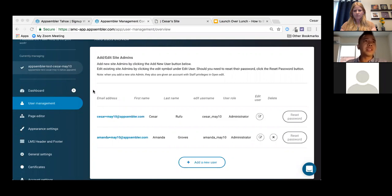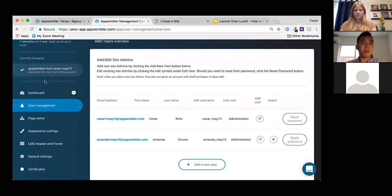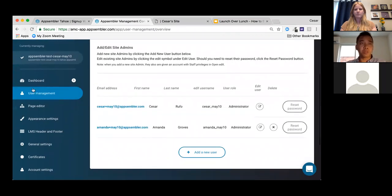There's a question from Christopher Haynes: are those admin permissions site-wide or course-specific? Right now those are site-wide, and we'll talk a little bit more about course-specific permissions later on. Great question.